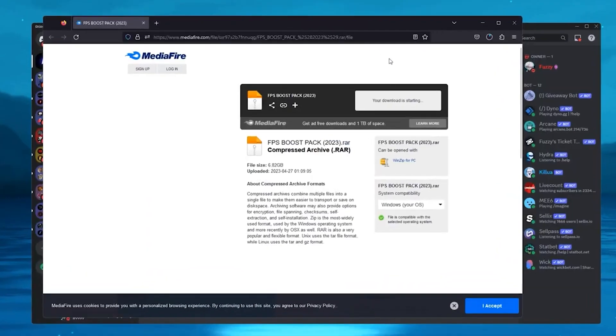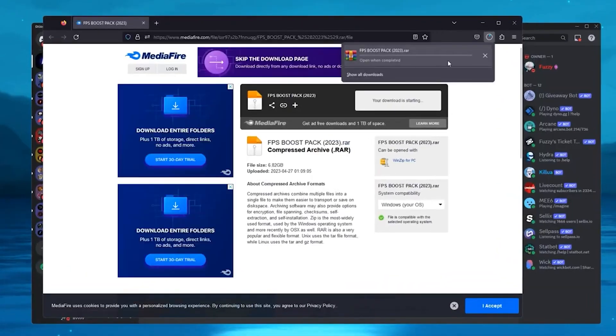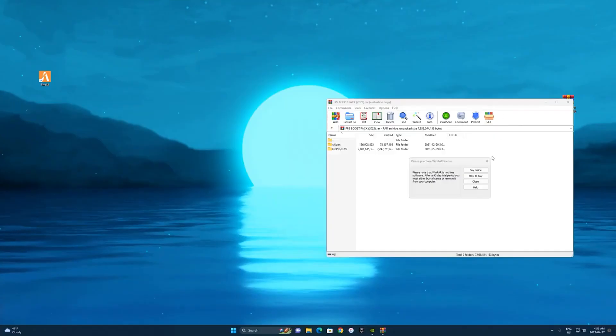For the first step, you want to download the FPS boost file. I will leave the link in the description so you can go ahead and download that.